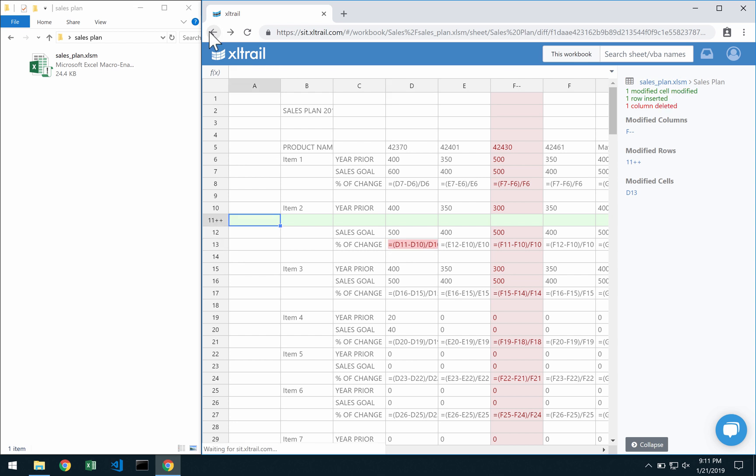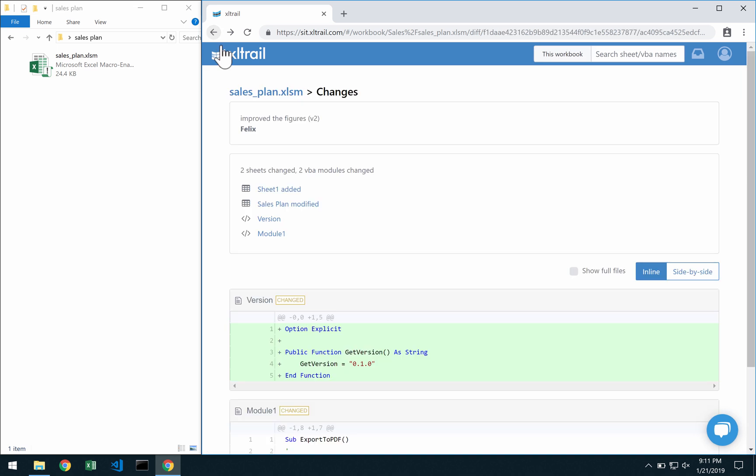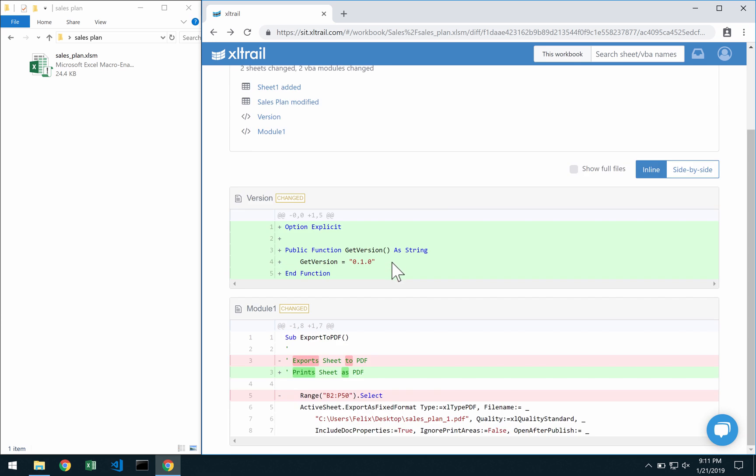If we're going to go back to the changes here then we can see that we can also have changes tracked in VBA modules. So all of the VBA changes appear here on a single page.